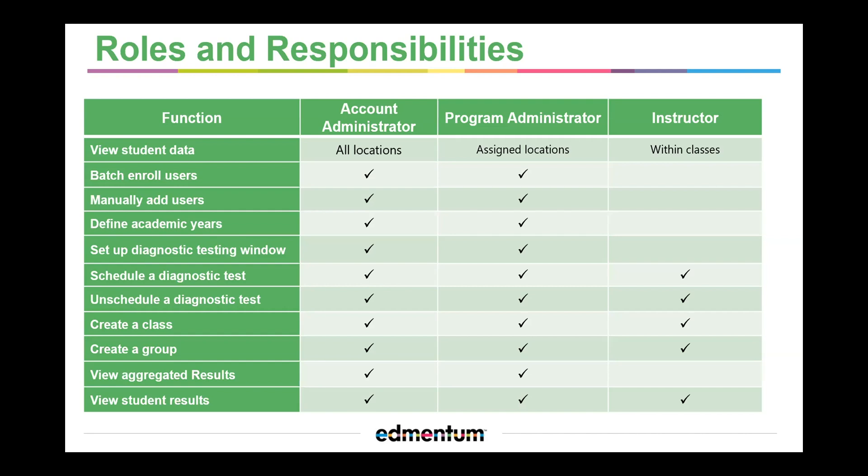The instructors can fully manage their classes, facilitate and monitor student learning, assign diagnostic assessments to learners, and create classes and groups.